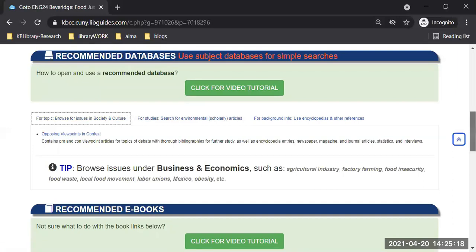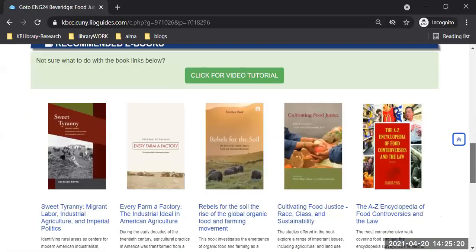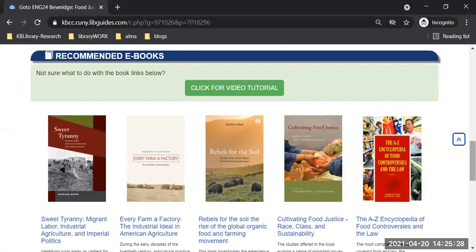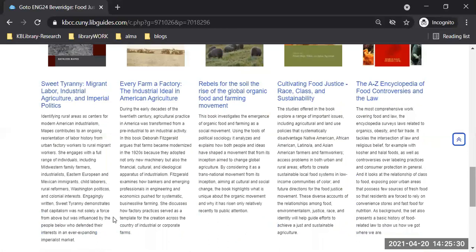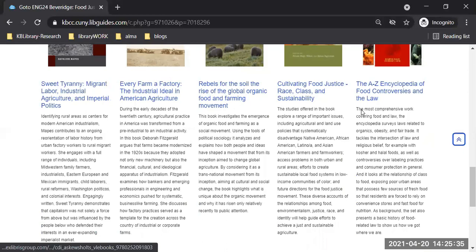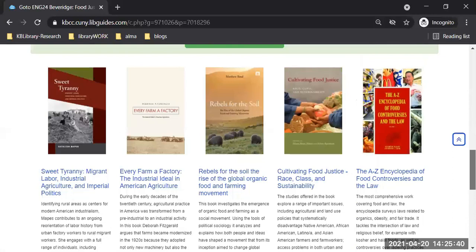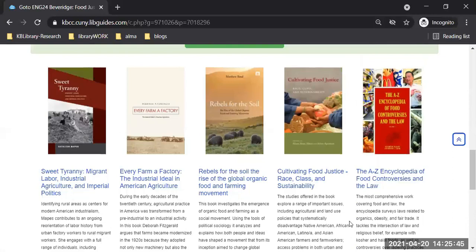Depending on what you're looking for, click on the tab to find the recommended database. As we scroll down, there is also a section for ebooks — five ebooks. They all have a short description and a title link. You just click on the title link to get into the book. These books were specifically searched in the library catalog for the essay you'll be writing.